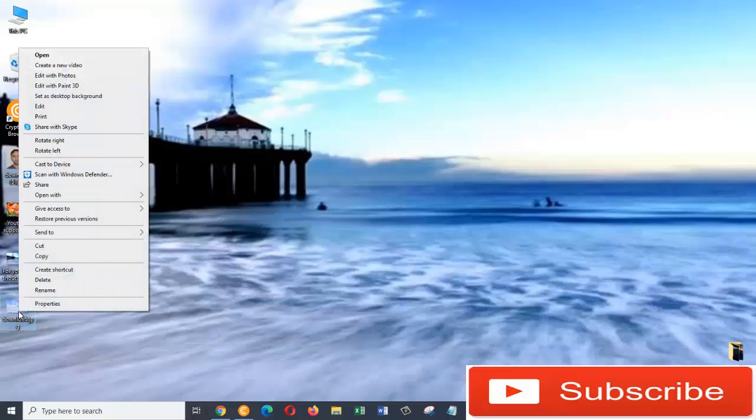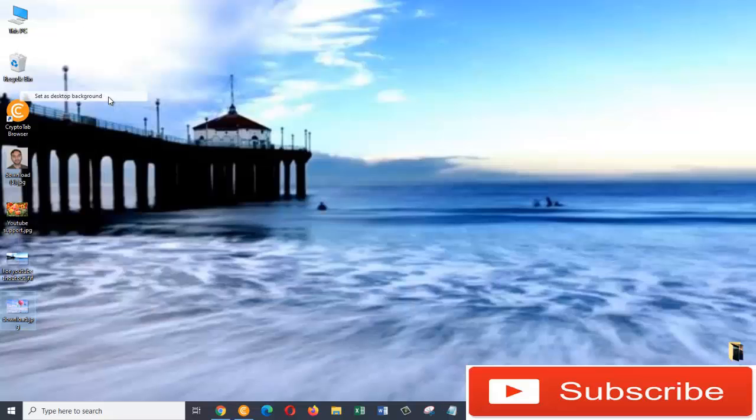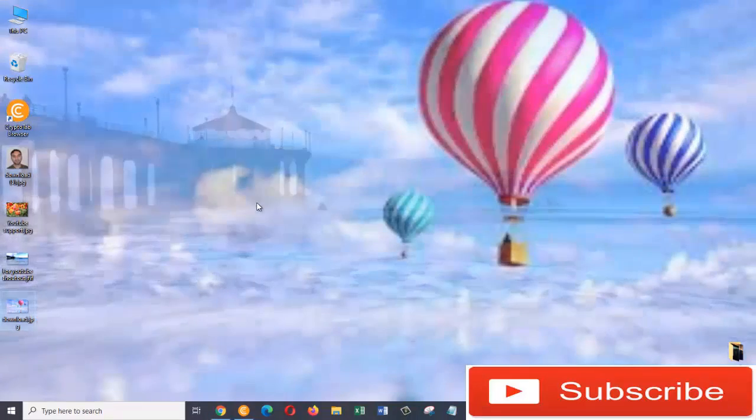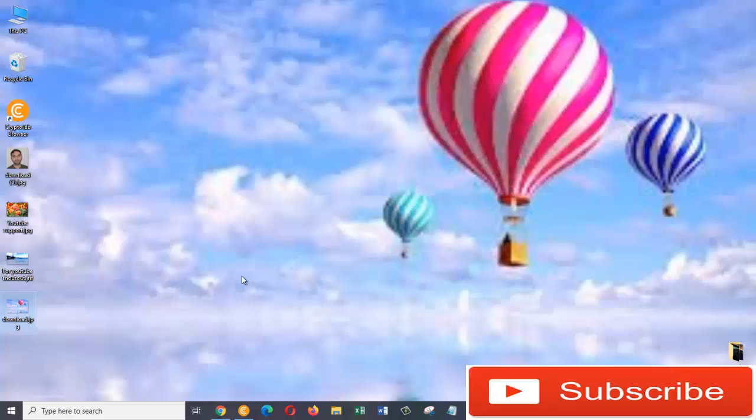And then from here, go to Set as Desktop Background, and there you go. So the image has been set as the background. This is how easily you can change the background picture or wallpaper of your desktop.